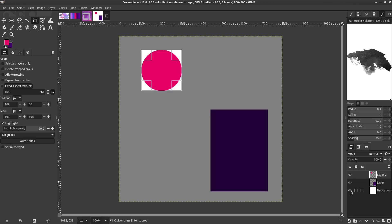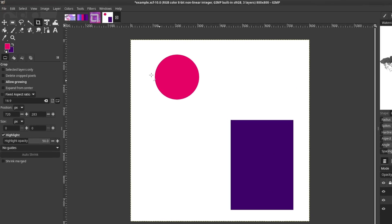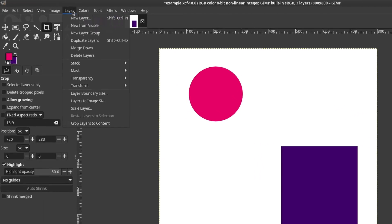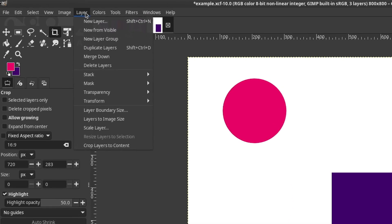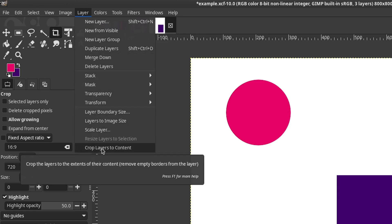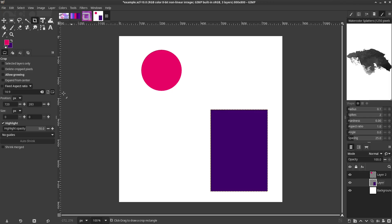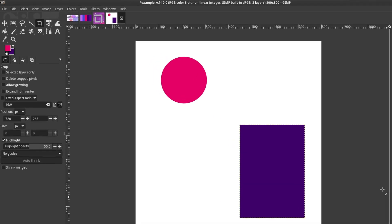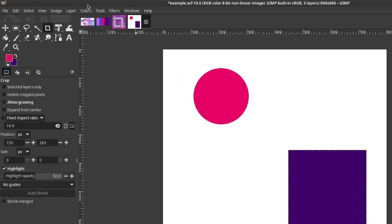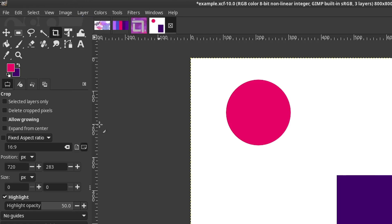Shrink Merge will use all visible layers to shrink the selection. Another way to do this is to go to the Layer menu and then select Crop to Content. If you want to do the reverse, go back to the Layer menu and select Layers to Image Size instead.